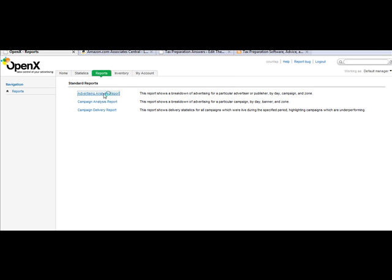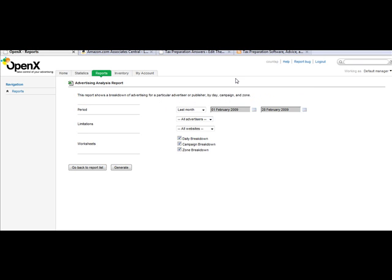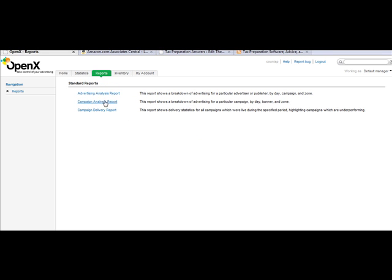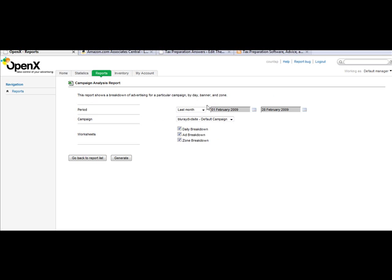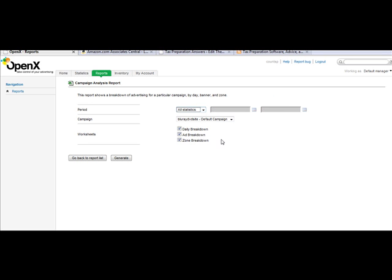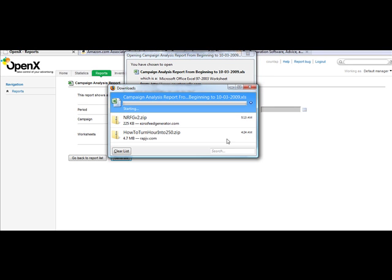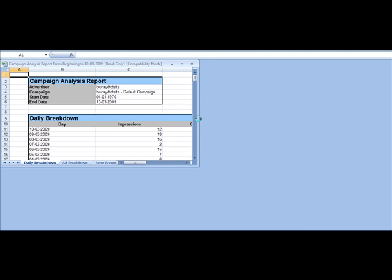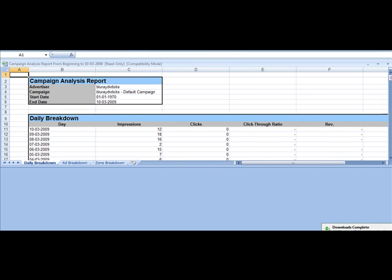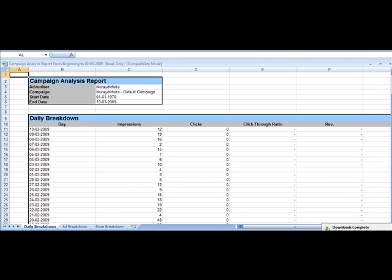It can even pull other data and it will pull it into a nice Microsoft Excel spreadsheet for you also if you'd like. So it gives you a lot of flexibility back there.